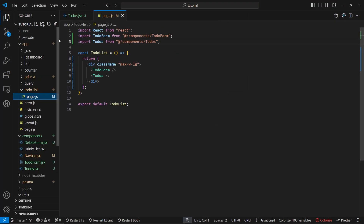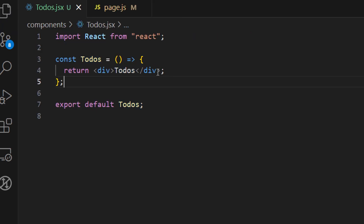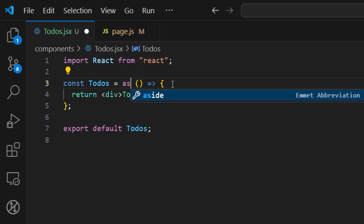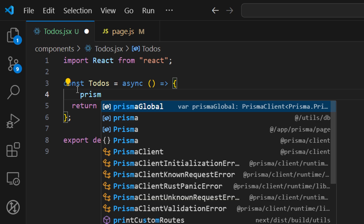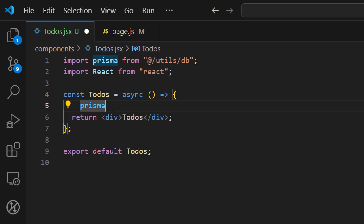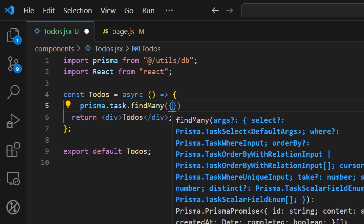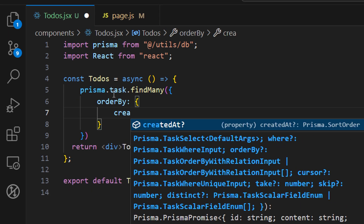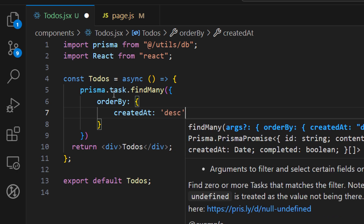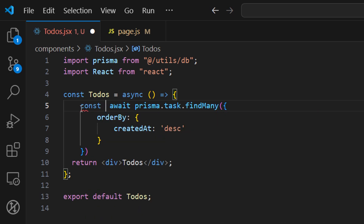Now let's start implementing our Todos component. The first thing we need to do is fetch data from the database. We need to make this an asynchronous component, then use Prisma to fetch the data. Let's call Prisma — make sure to import it from utils/db — then call task.findMany. We can order by the createdAt property in descending order. We'll await this and store the result in a const variable called tasks.